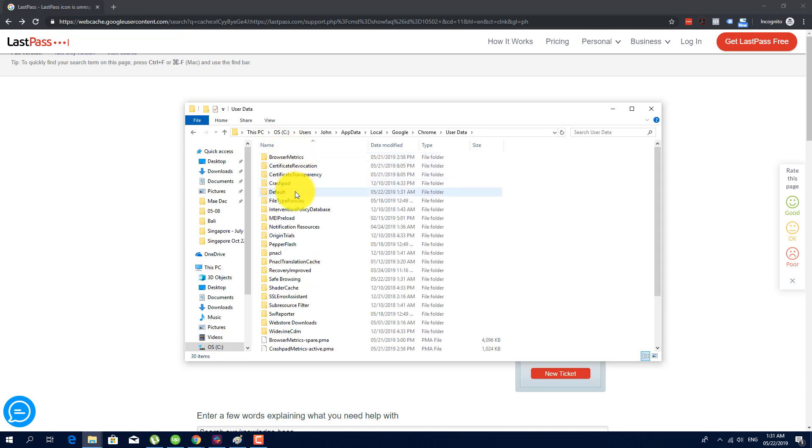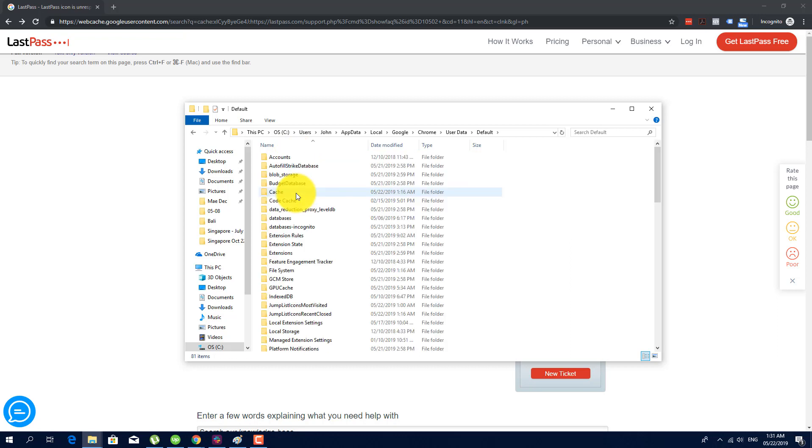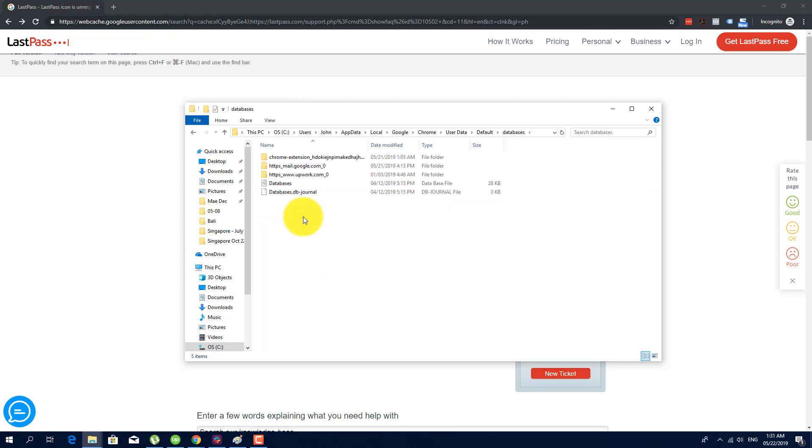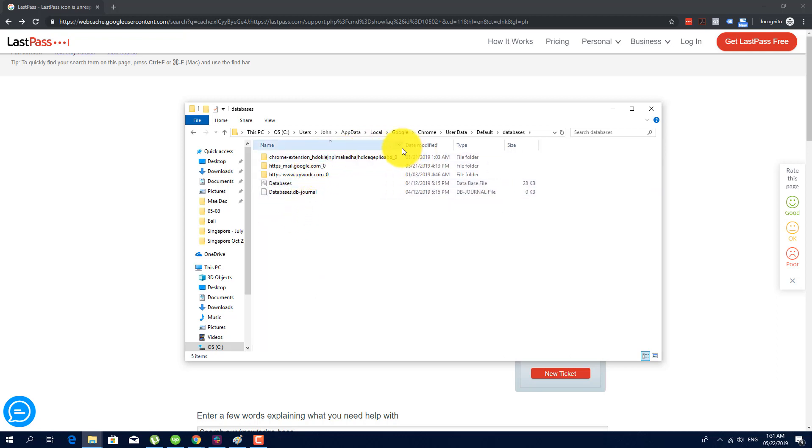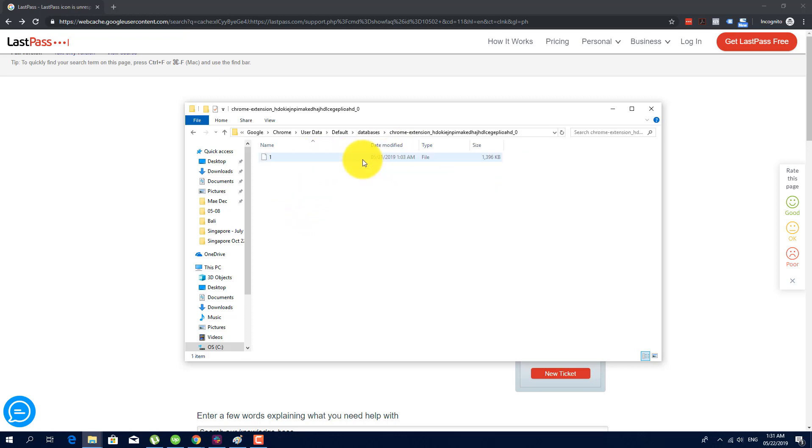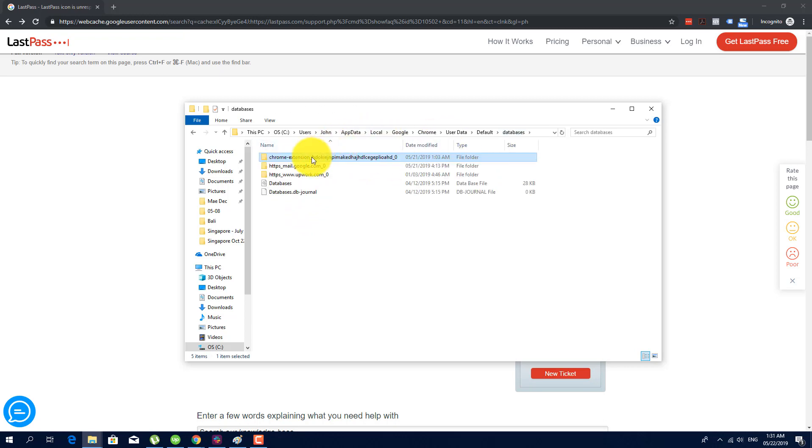Then user data, then look for the default folder, then look for databases. Then this is the LastPass folder. Chrome extension and hash code, all you have to do is to delete this one.